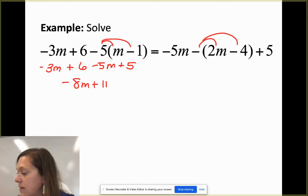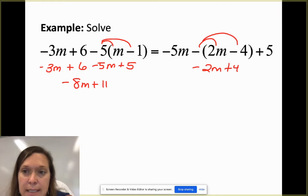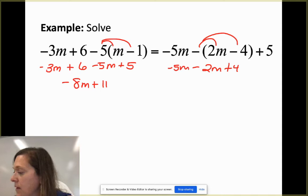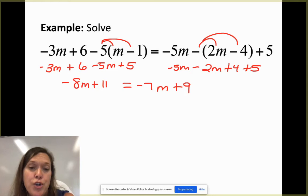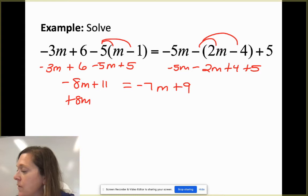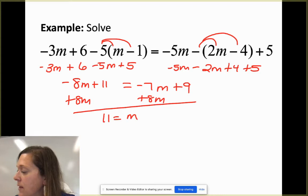On the right side, distribute to get -2m + 4, then bring down the rest and combine like terms to get -7m + 9. The smallest m term is -8m on the left, so I'll add 8m to both sides to keep a positive variable term: 11 = m + 9. Subtracting 9 from both sides gives m = 2.